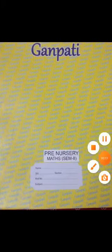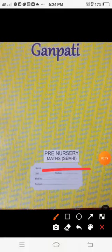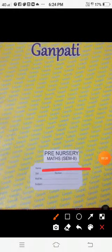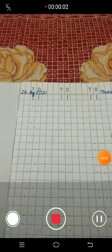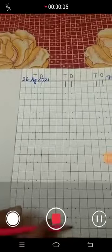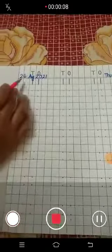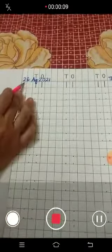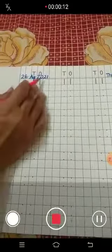Take out your math SAM2 notebook. Come to page number 1. Today is Thursday, 26 August 2021.